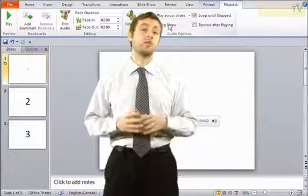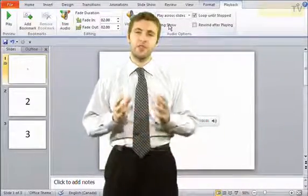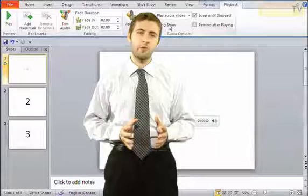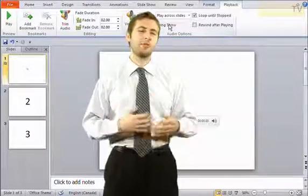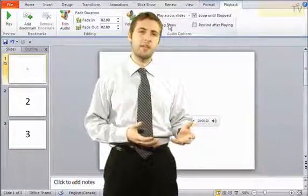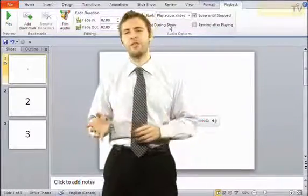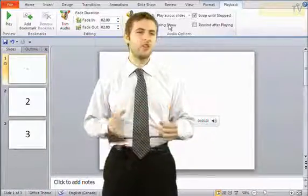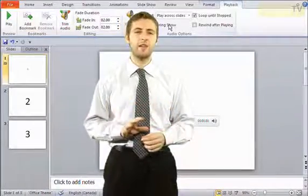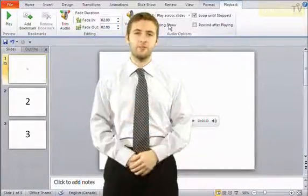PowerPoint 2010 makes it really easy for us to insert sounds into our presentation. This could be songs that play in the background or just a little sound effect that goes along with maybe an animation or something that's happening on the slide. Let's have a look.